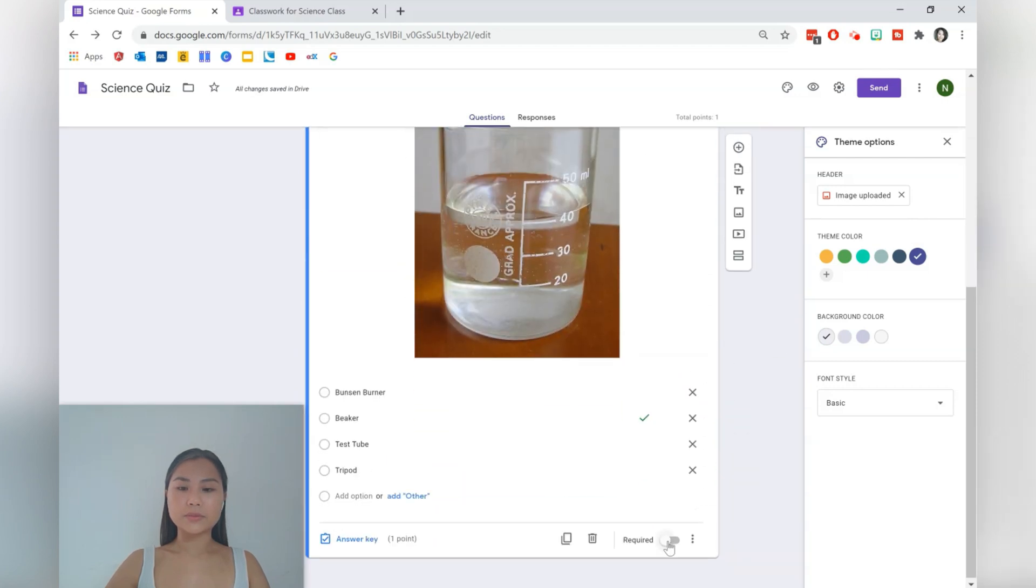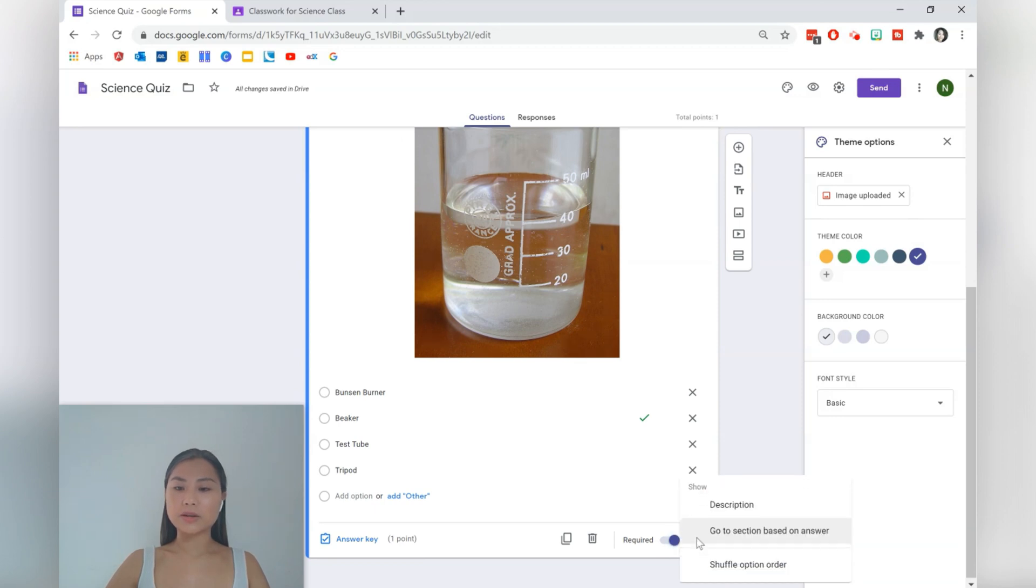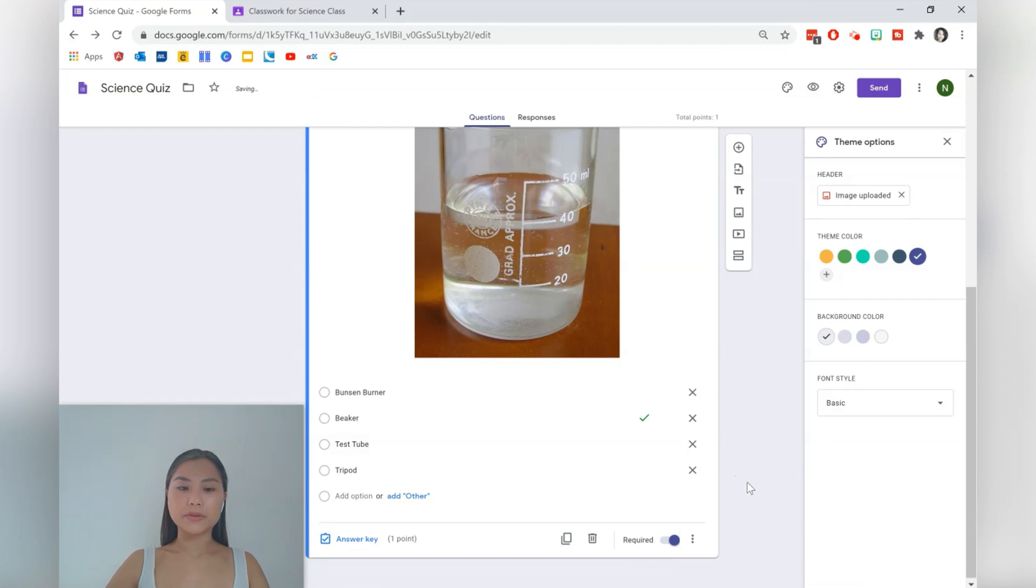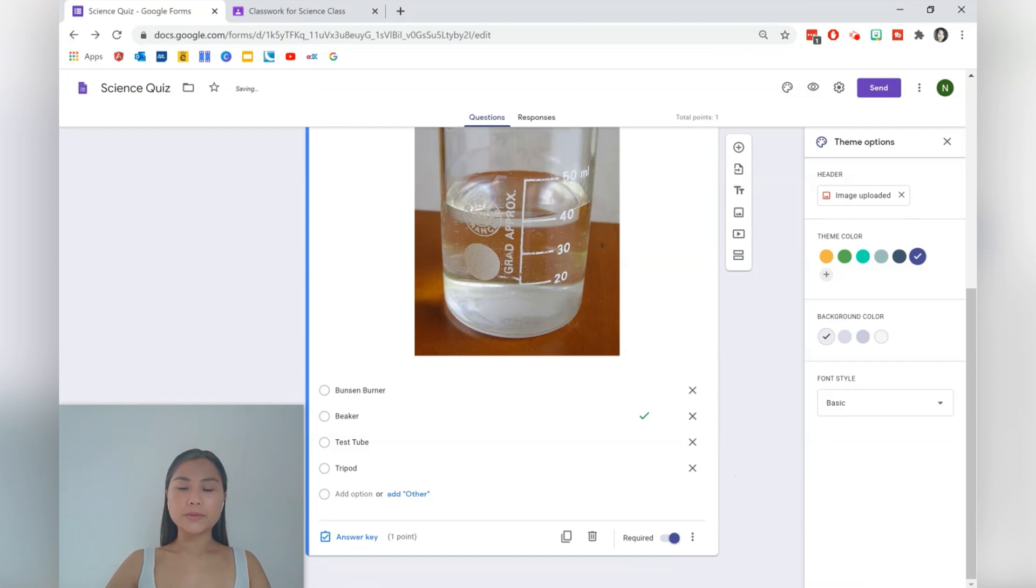I would also make this a required question and I would like to shuffle the options as well. So press on the three dots and then shuffle option order. Okay, cool.